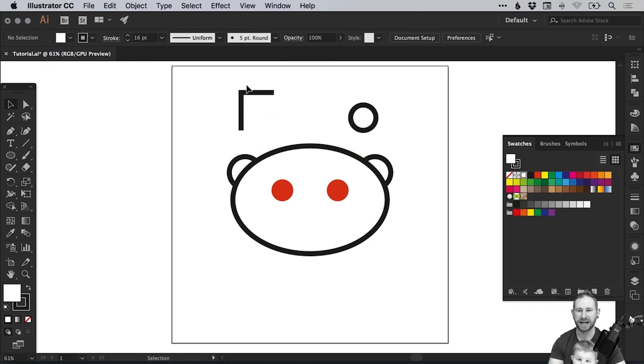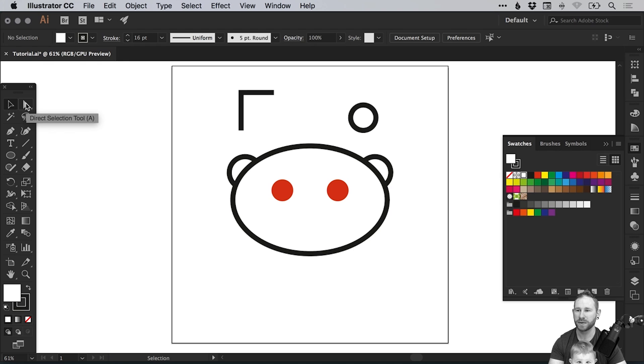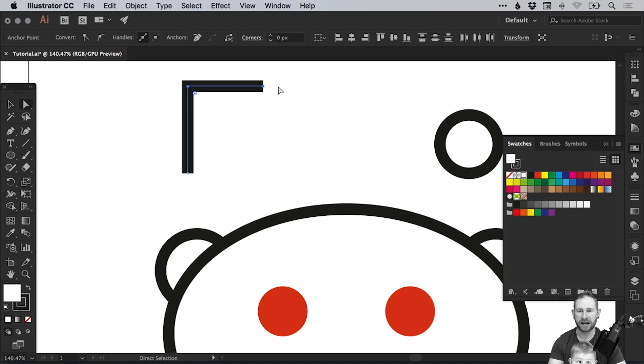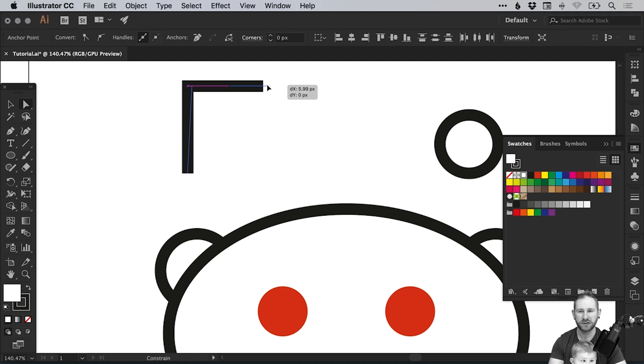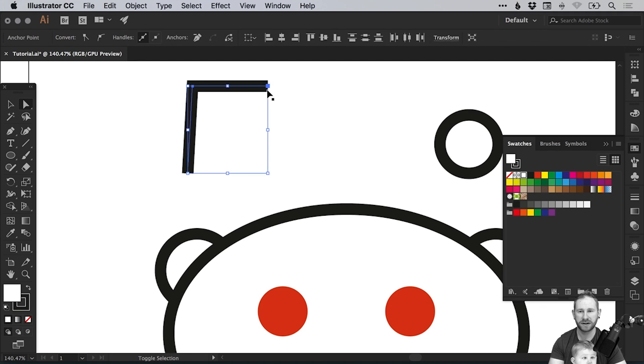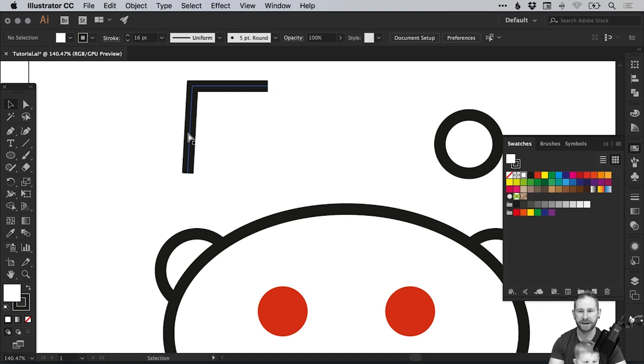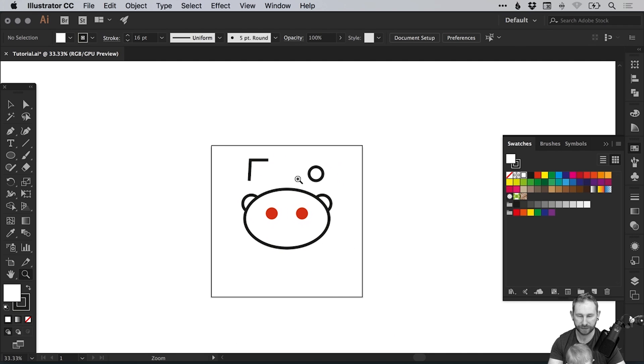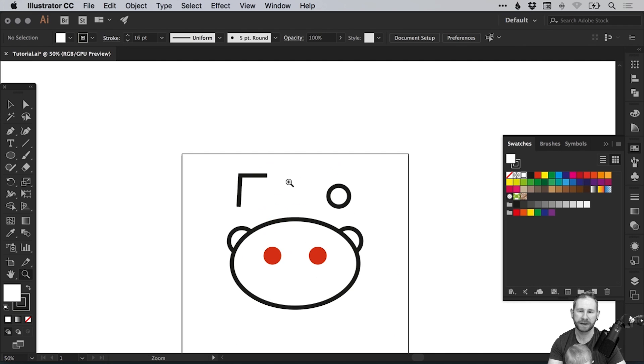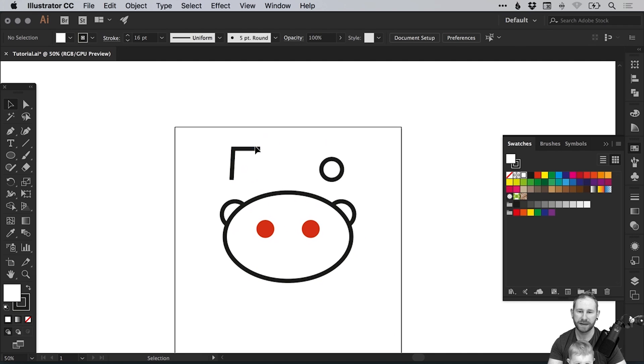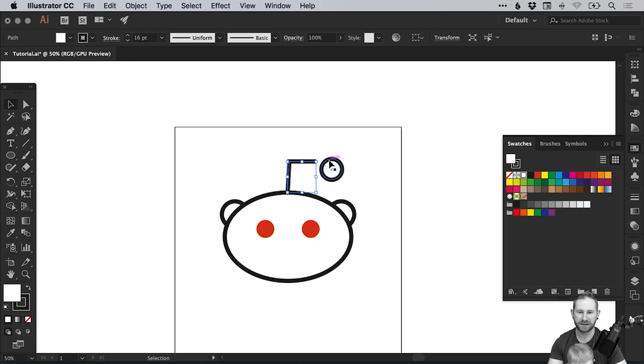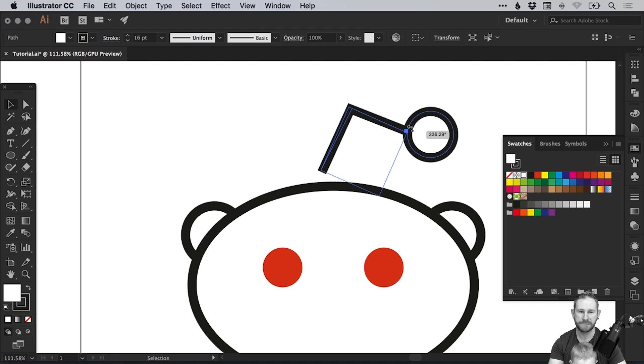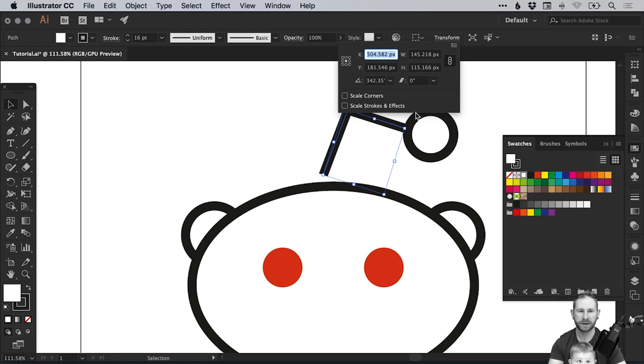And what we can do is use the direct selection tool. We'll zoom in I think and just drag over these top two anchor points and then either using the arrow keys or the mouse just hold shift and drag ever so slightly off. And then what we can do is bring this into position and then just give it that little rotation there we go.